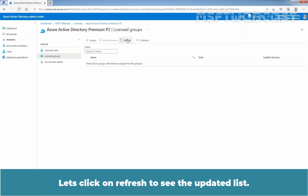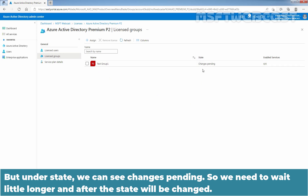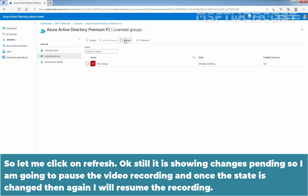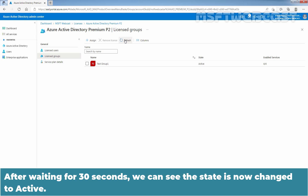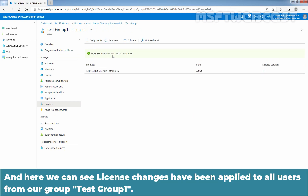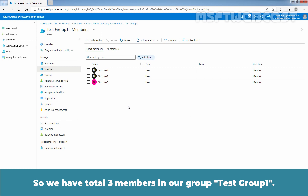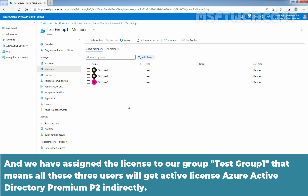Let's click Refresh to see the updated list. Here we can see Taste Group 1 is listed under License Groups. Under State, we can see change is pending, so we need to wait a little longer. After waiting for 30 seconds, we can see the state is now changed to active. Let's click on our group name Taste Group 1. Here we can see license changes have been applied to all users from our group Taste Group 1. License is Azure Active Directory Premium P2. Let's click on the Members tab — we have a total of 3 members in Taste Group 1.